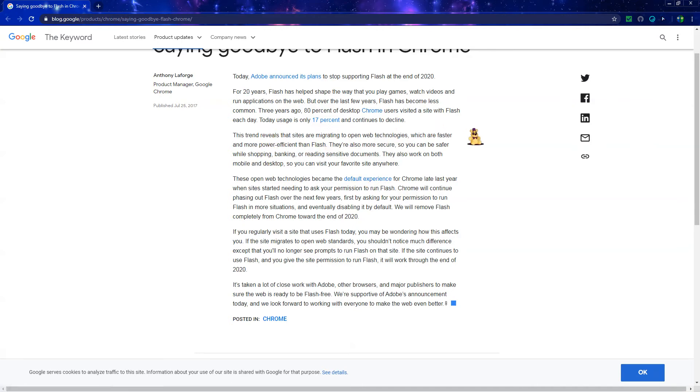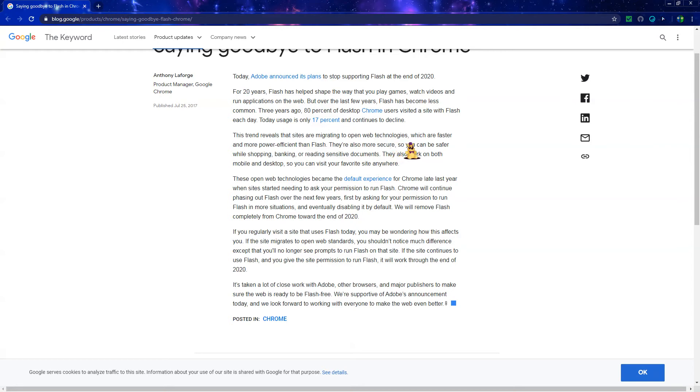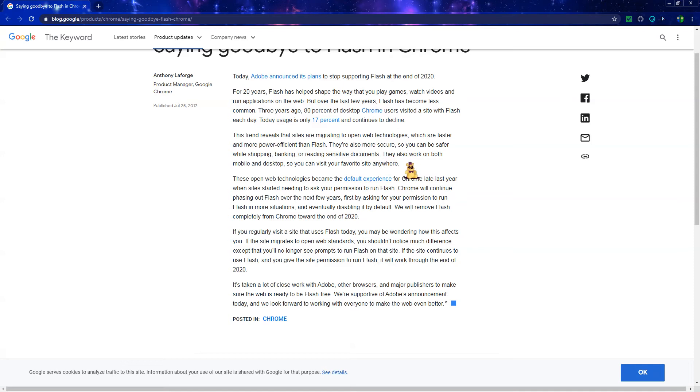This trend reveals that sites are migrating to open web technologies, which are faster and more power-efficient than Flash. They're also more secure, so you can be safer while shopping, banking, or reading sensitive documents. They also work on both mobile and desktop, so you can visit your favorite site anywhere.